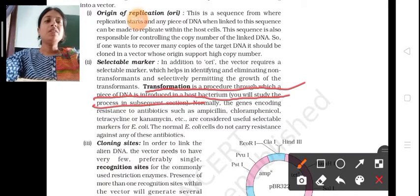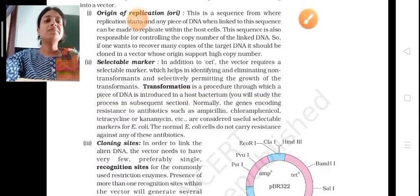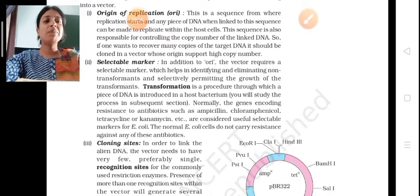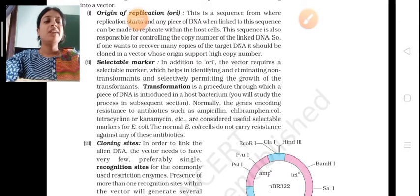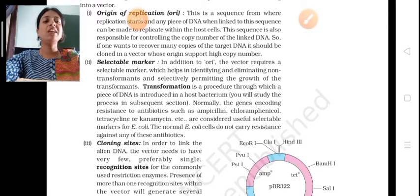Normally, the genes encoding resistance to antibiotics such as ampicillin, chloramphenicol, tetracycline, or kanamycin are considered useful selectable markers for E. coli. The normal E. coli cells do not carry resistance against any of these antibiotics.